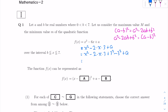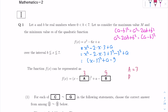We can rewrite the first part as x minus 3 squared. Simplifying the rest, we get plus A minus 3 squared, which is 9. So the answer is: A equals 3 and B equals 9.